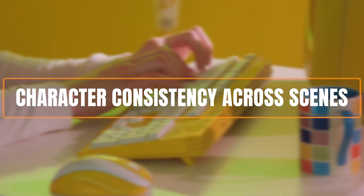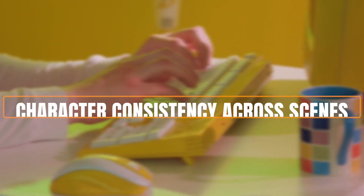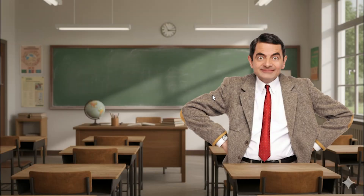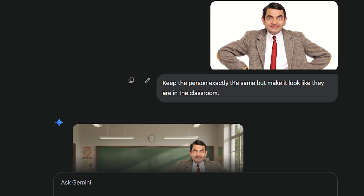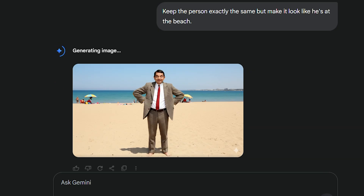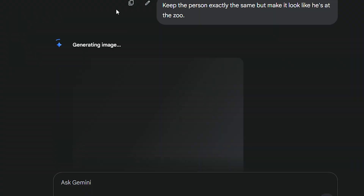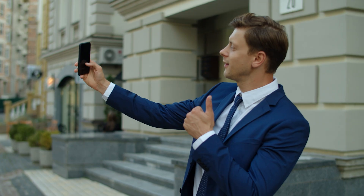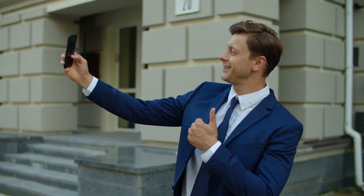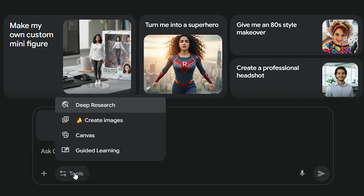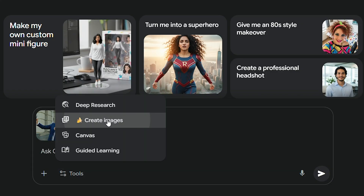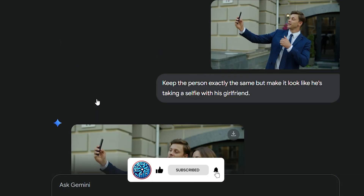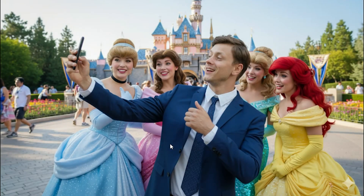Number 7: Character Consistency Across Scenes. Perhaps an even more impressive feature or use case found in Nano Banana is its ability to maintain consistency across scenes. All you have to do is take a picture of yourself in any environment before uploading it onto Nano Banana. With the right prompting, you can make it look as though you are in any environment.